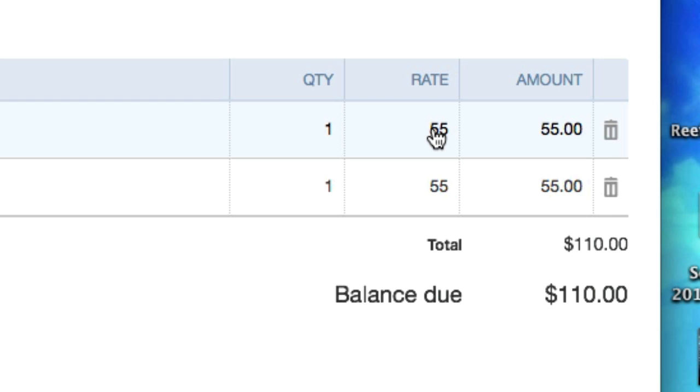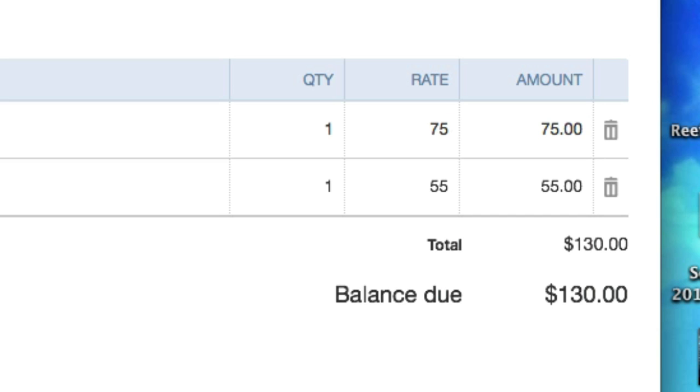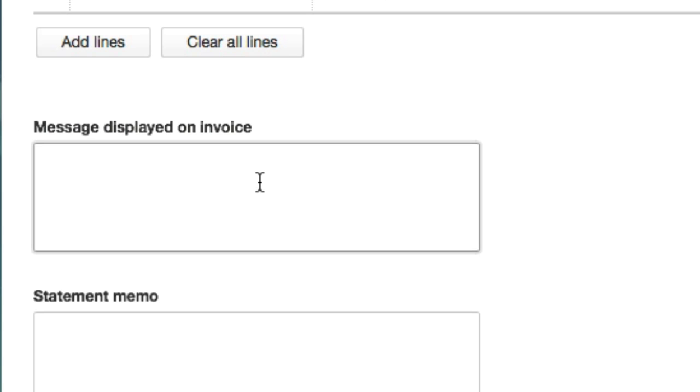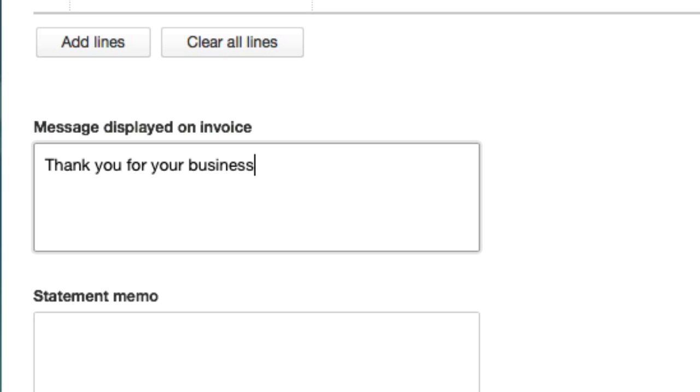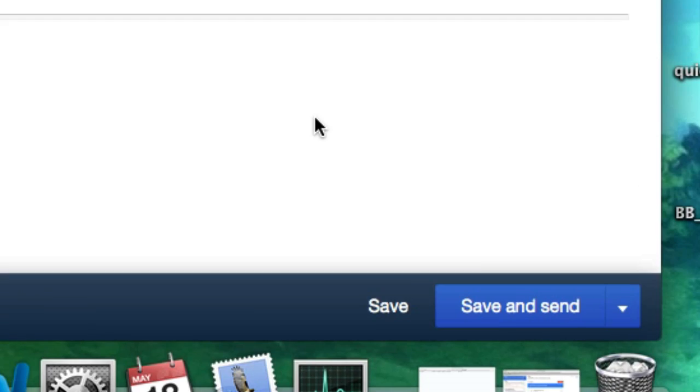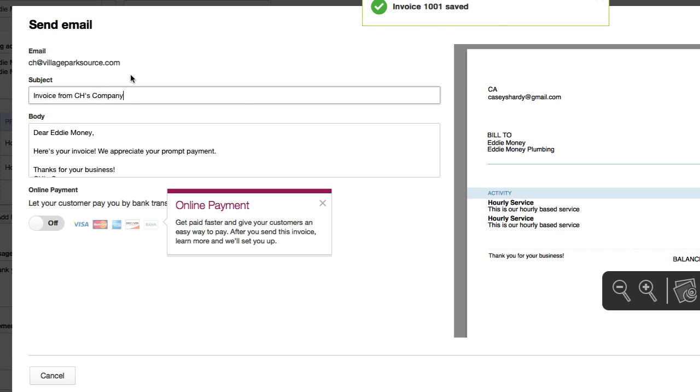If you work for a friend you might not even use an invoice. What if you're using over $55 an hour rate? Well you just go over the rate and you can just change it. We'll just change it to $75 just like that. Okay perfect. Message displayed on invoice - how about this: Thank you for your business! Should we get animated and throw out an exclamation point? I think so. Attachments - no. Save and send? I think so.